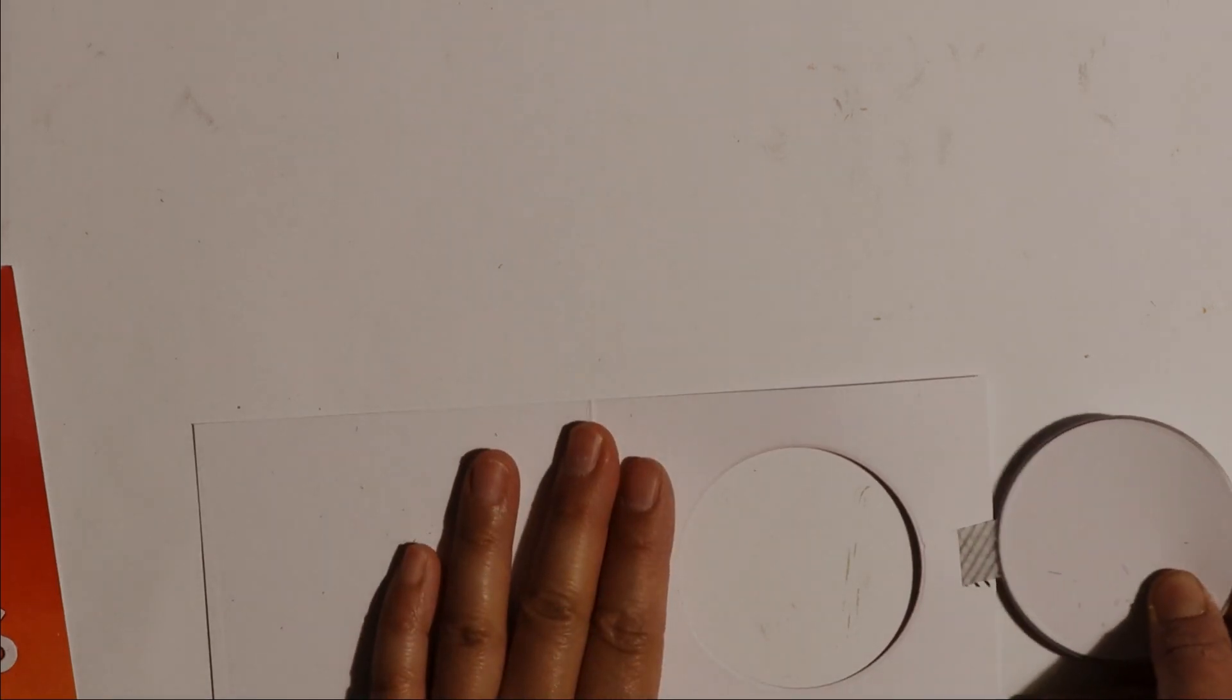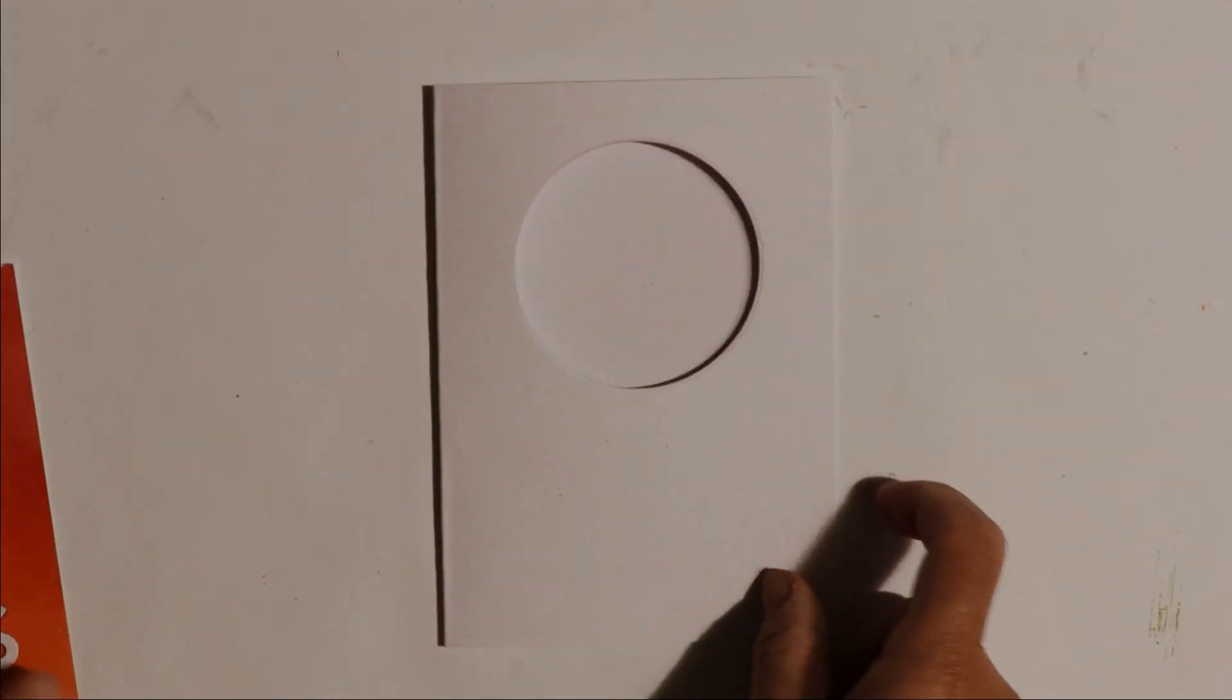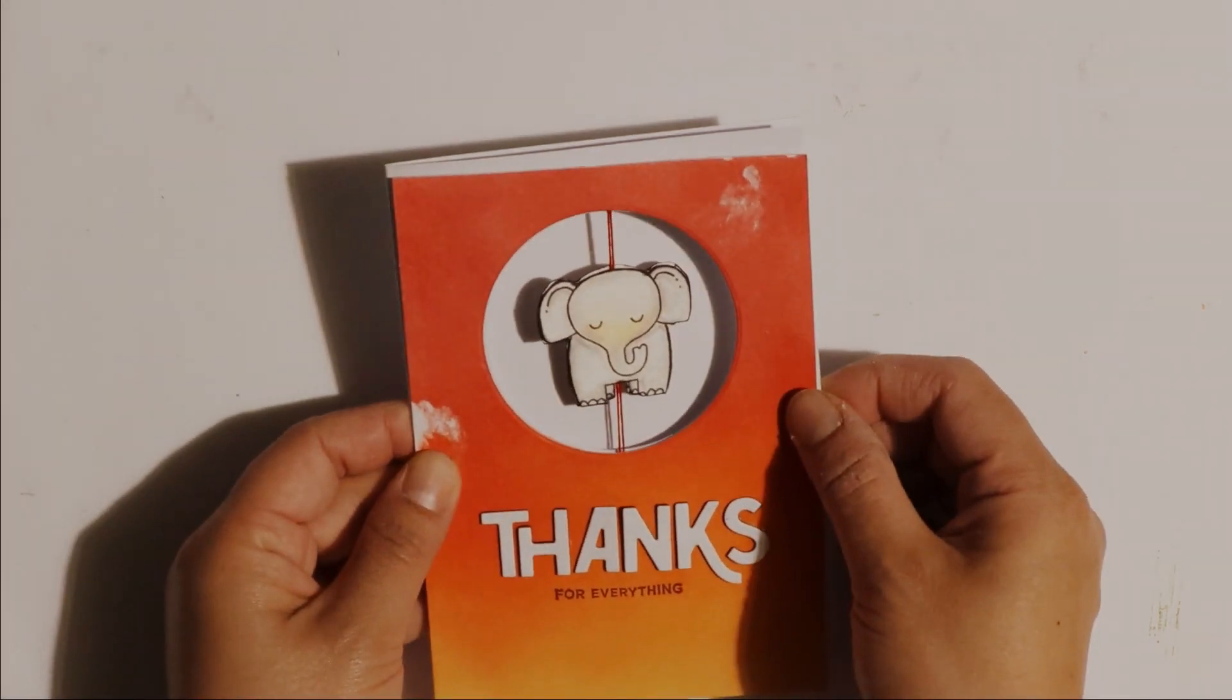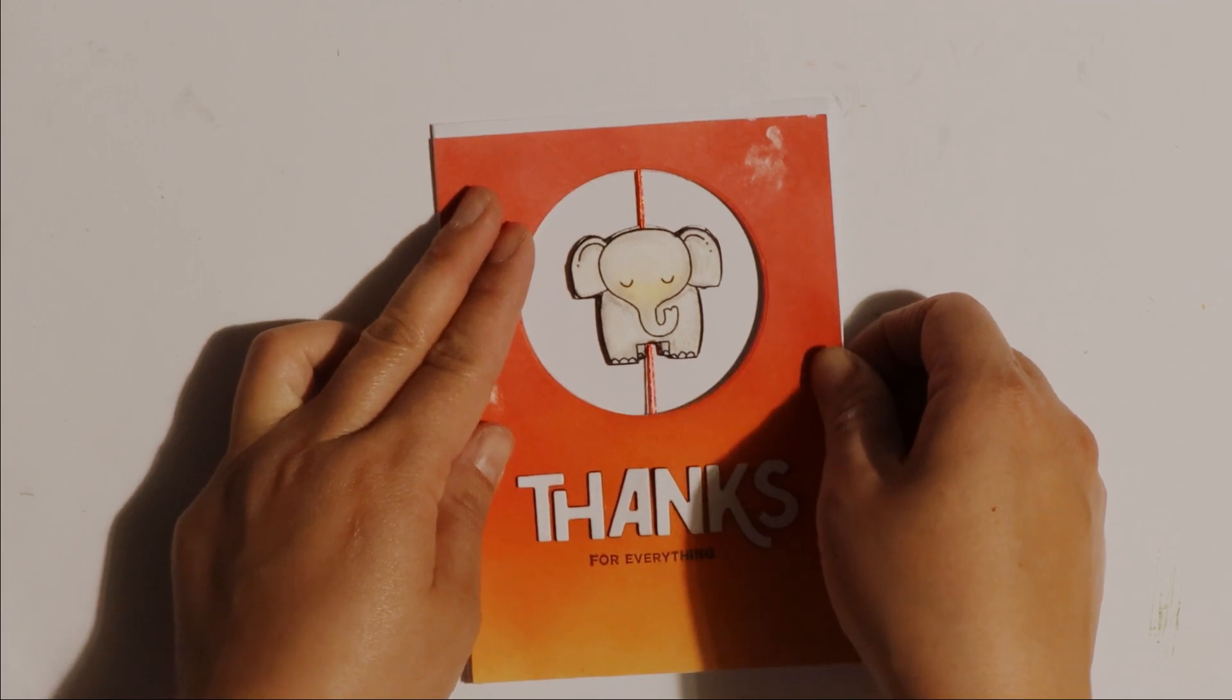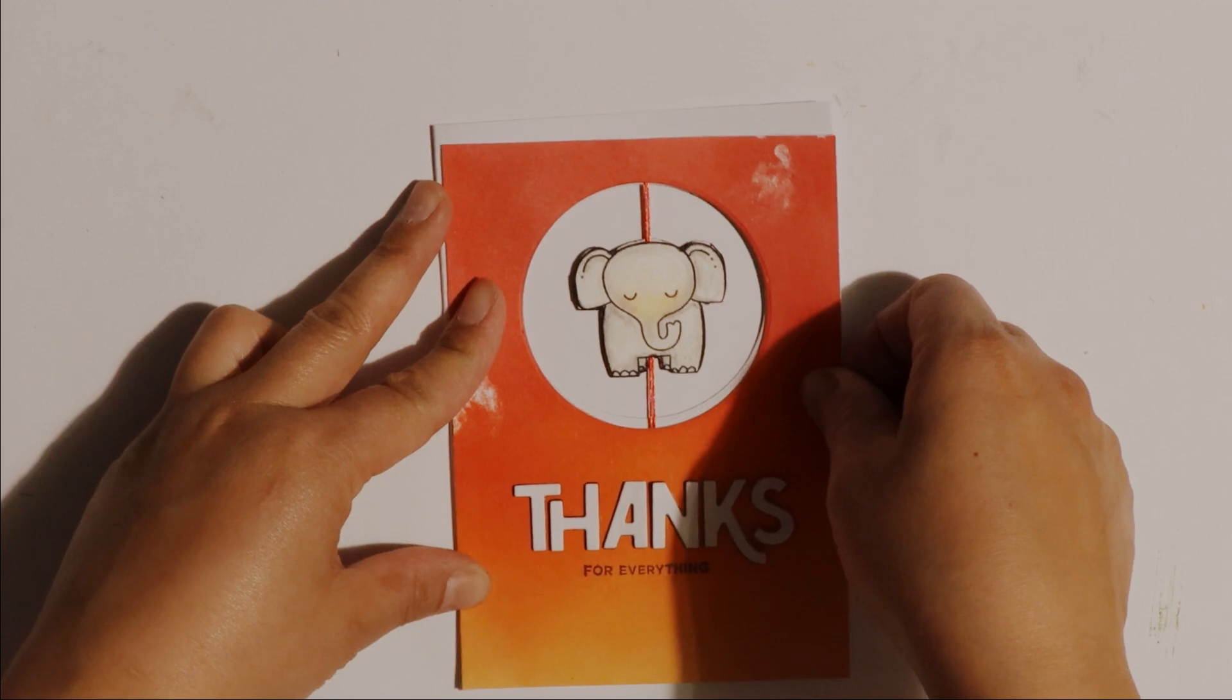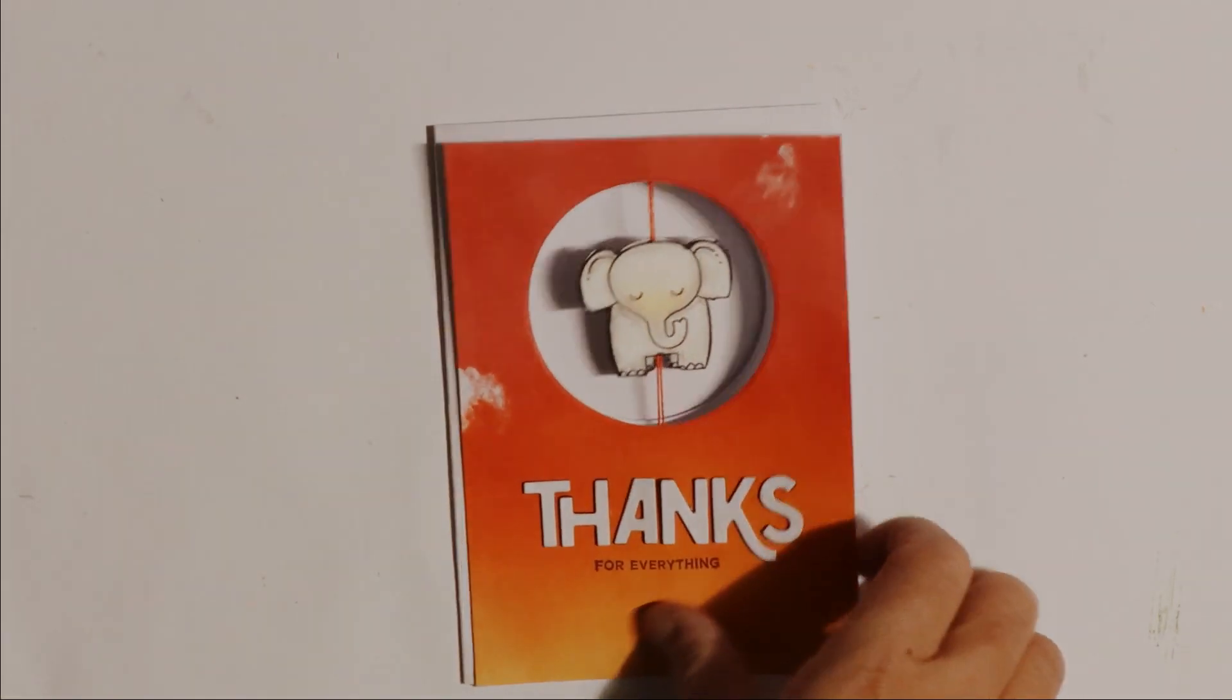So here it is all die cut out. I'll remove the die. Then using some double sided tape I'm going to position and adhere down the front note card onto the card base. Making sure to line up the circle so that the spinner element easily spins inside the window.